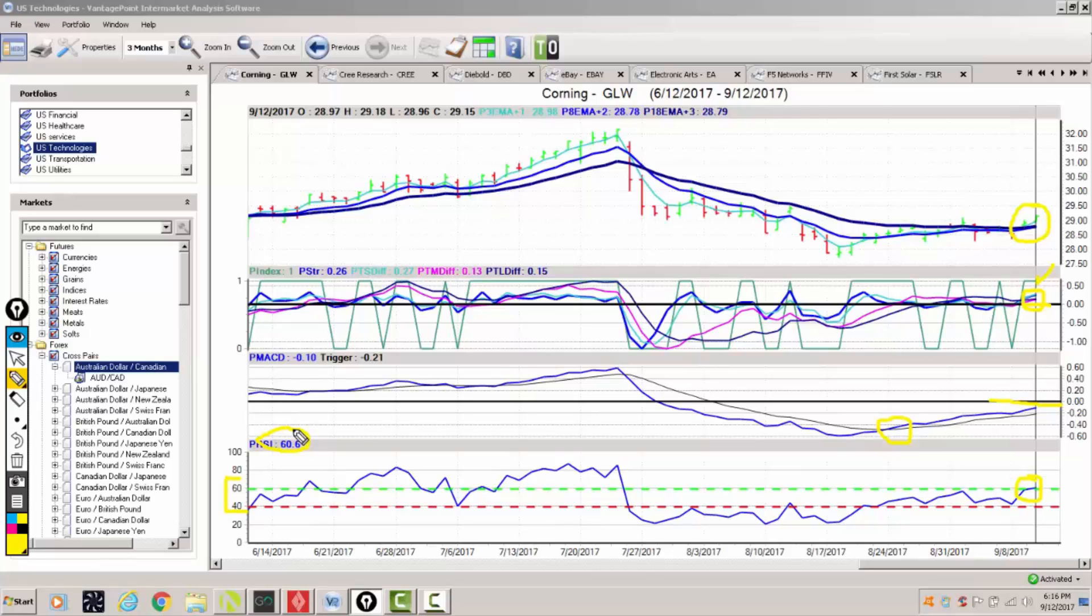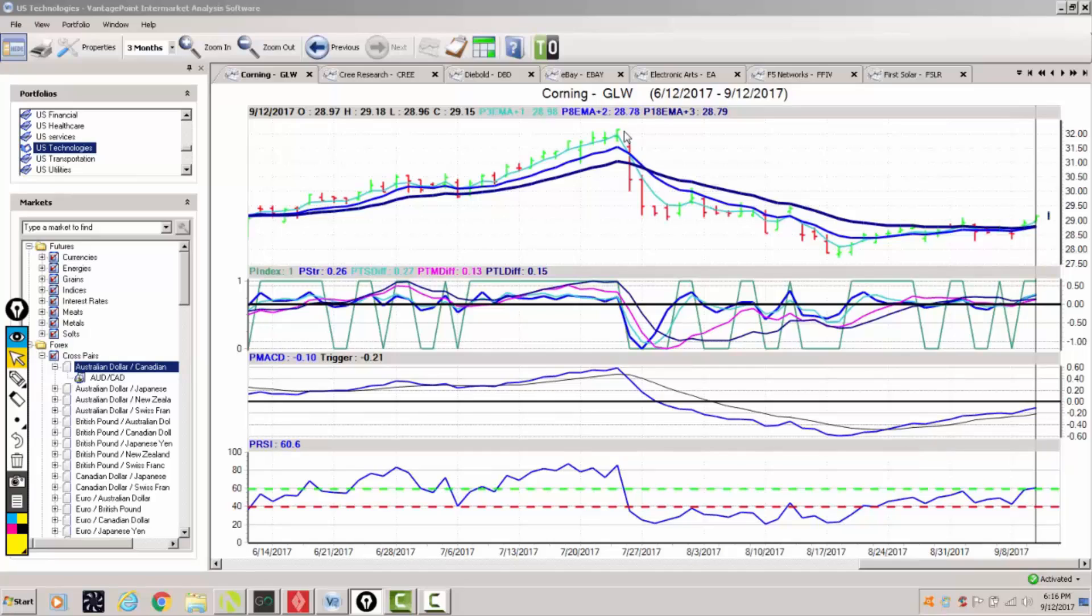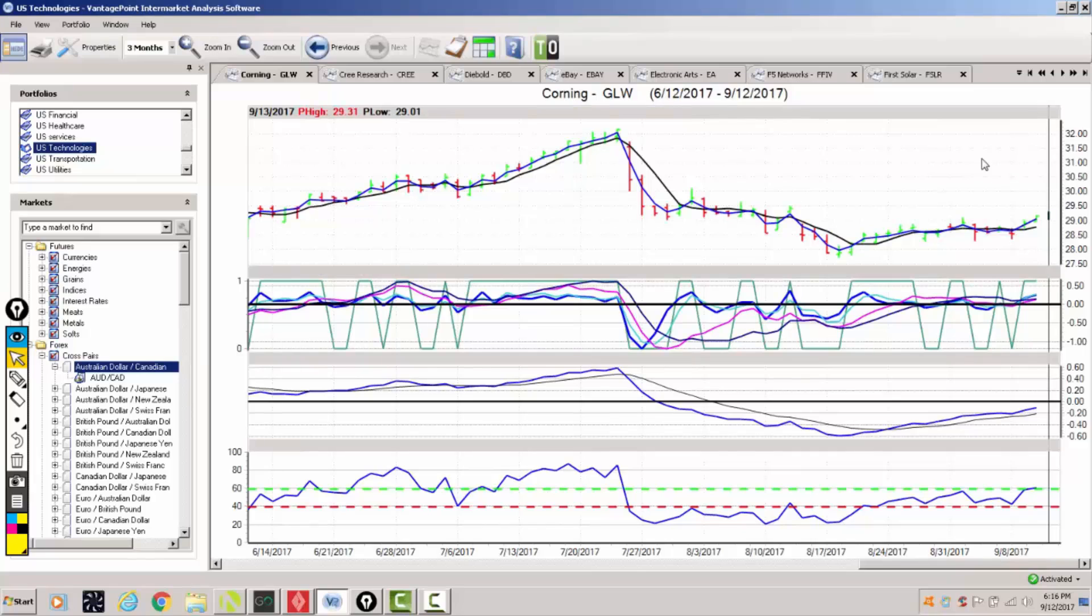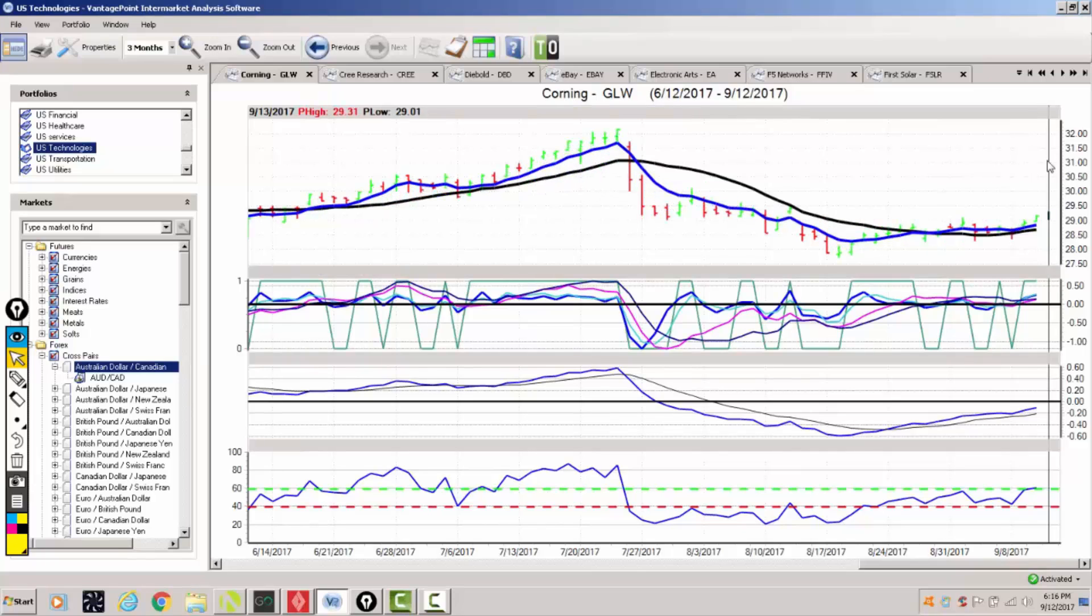We could be getting ready for a significant move to the upside. Now this stock was at $32 per share just a few short months ago. When we look at our individual crossovers, short term is good, medium term is very good and our long term is very good.